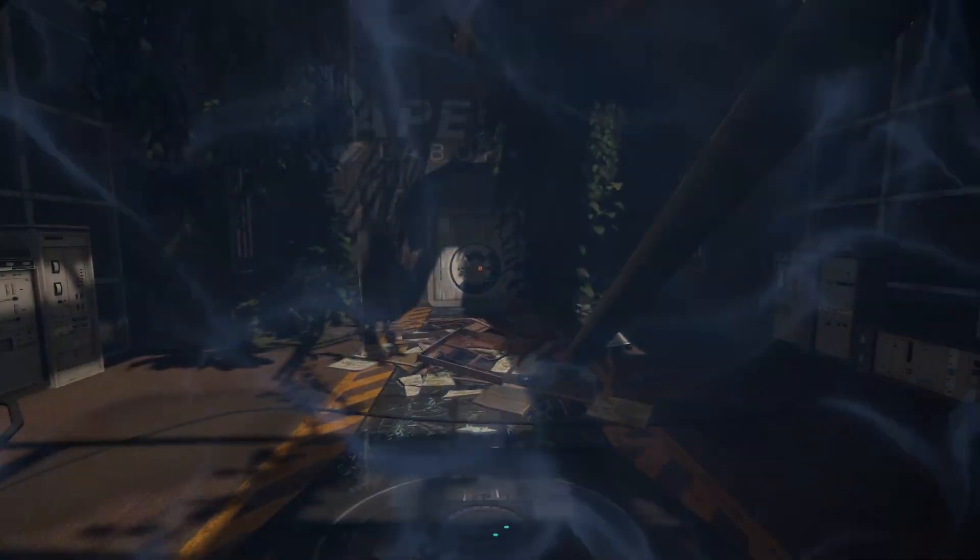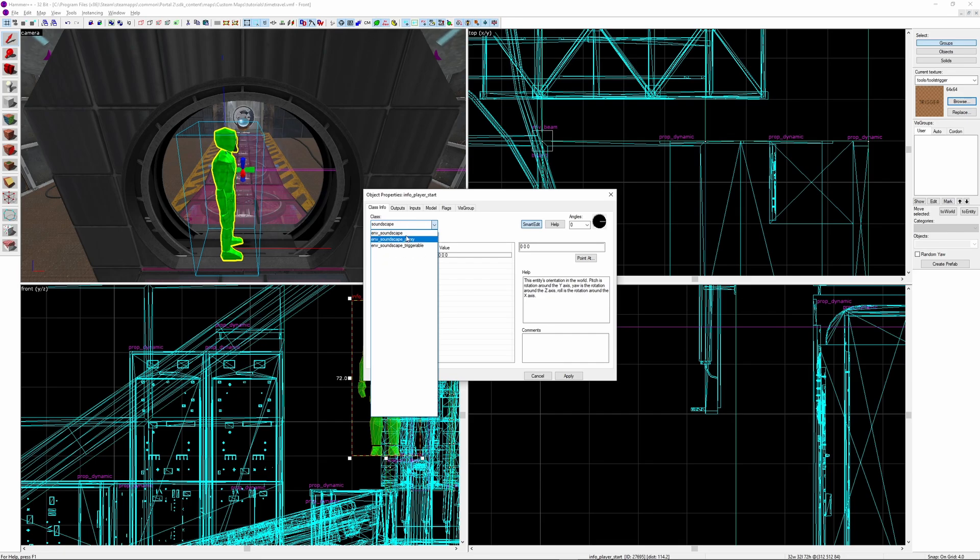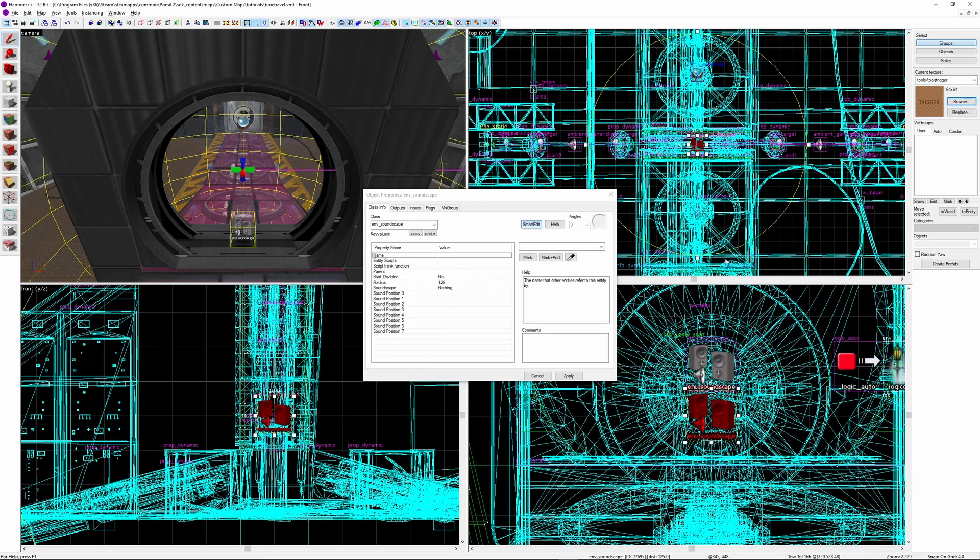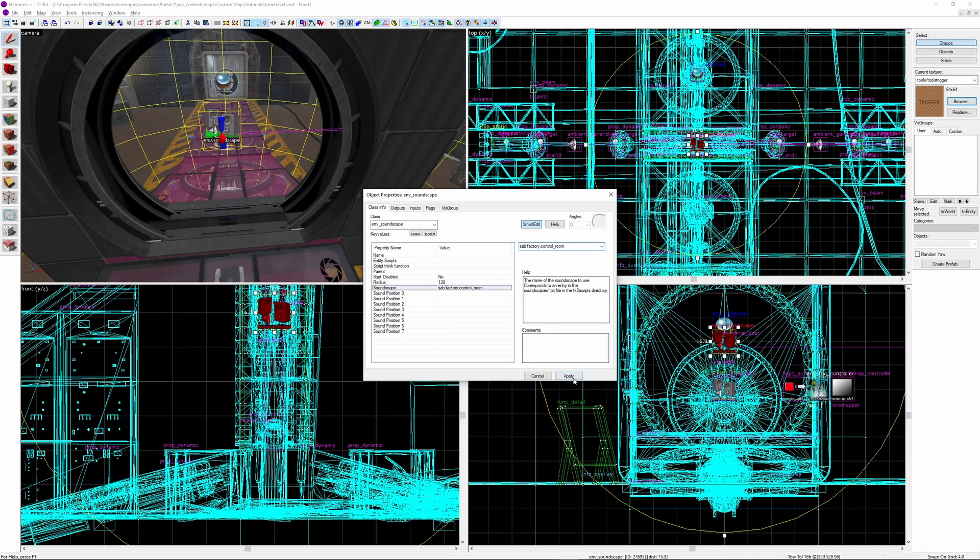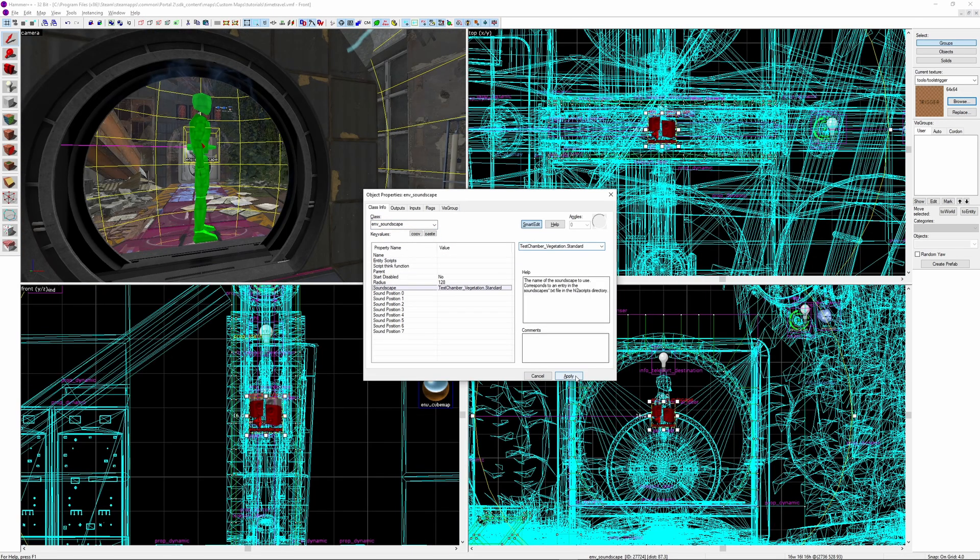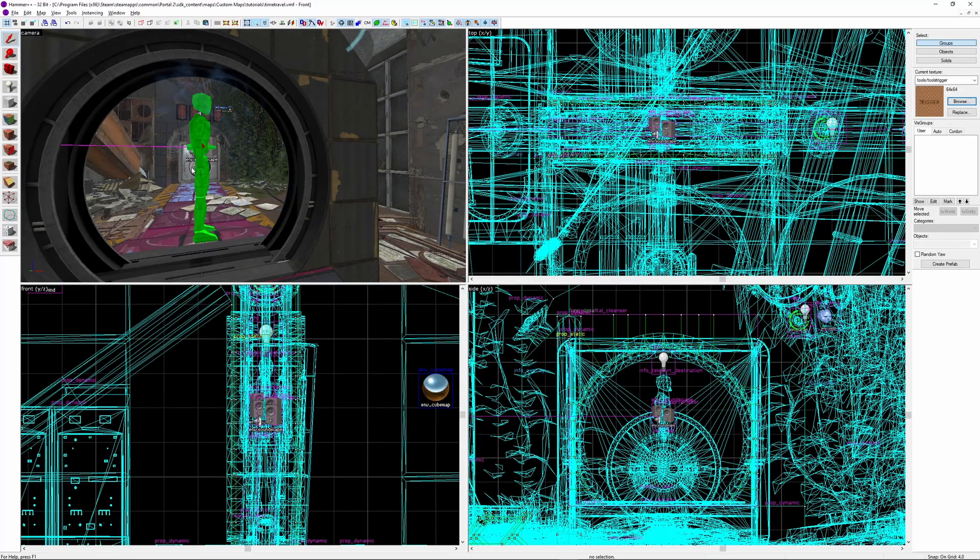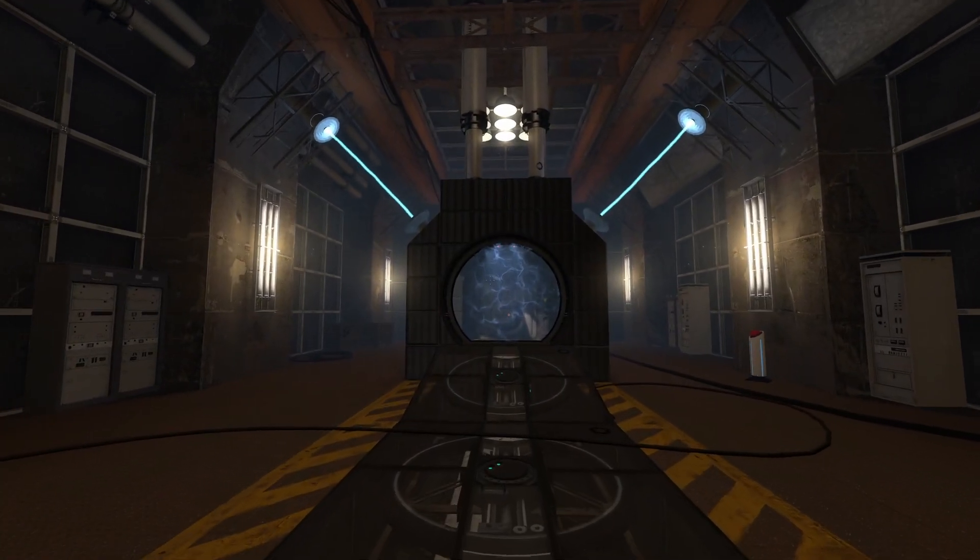And for final touches, you can place your soundscapes inside the middle of the time gate like this, so that whenever you step through, it will transition to the soundscape of the next location. Here's what that sounds like in game.